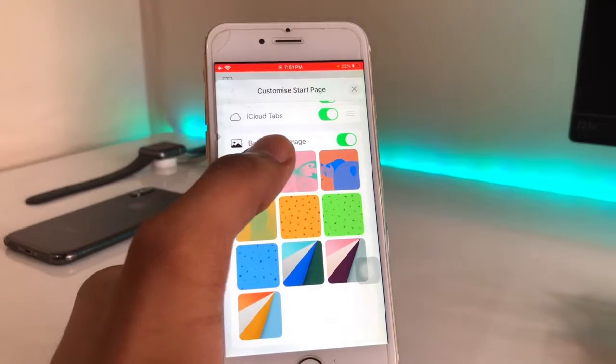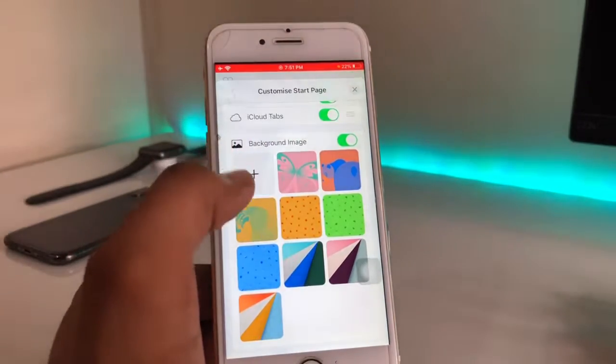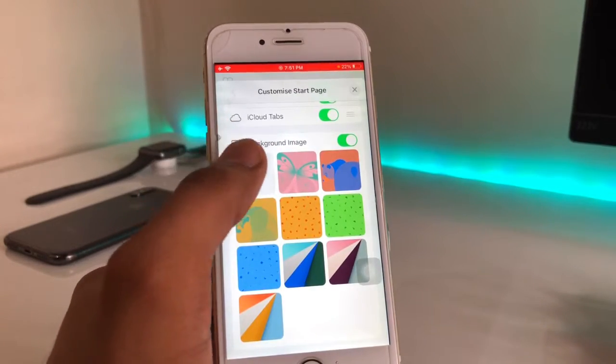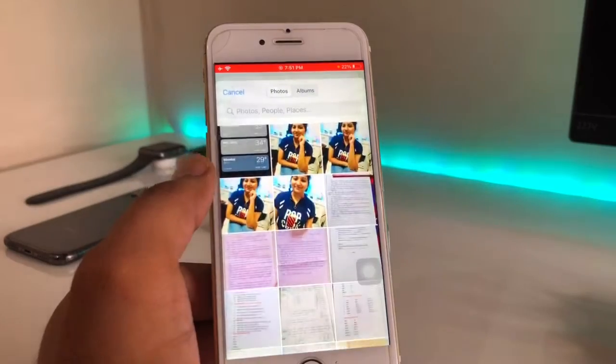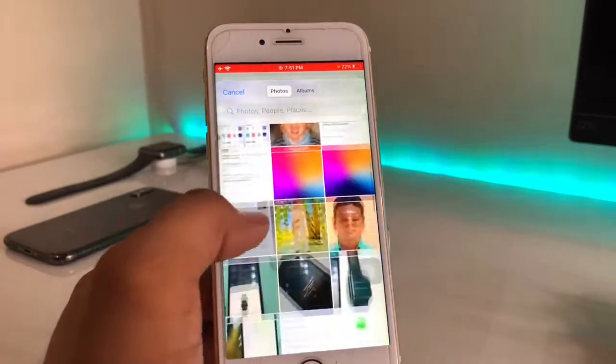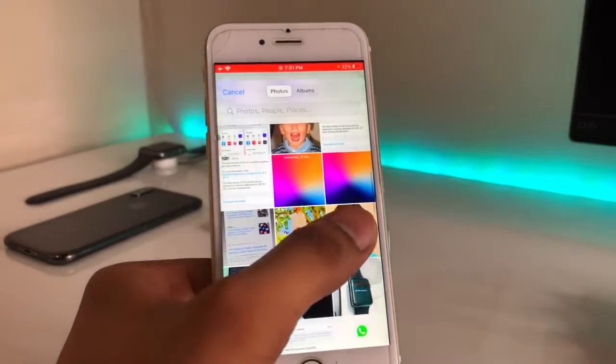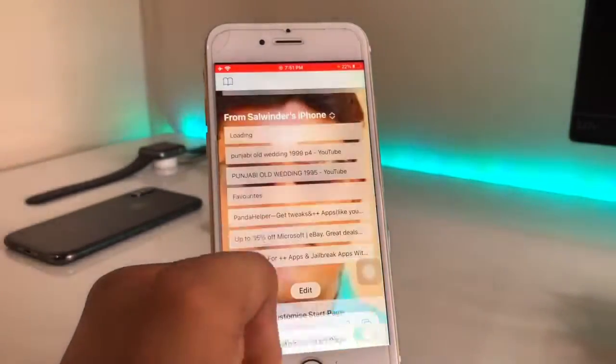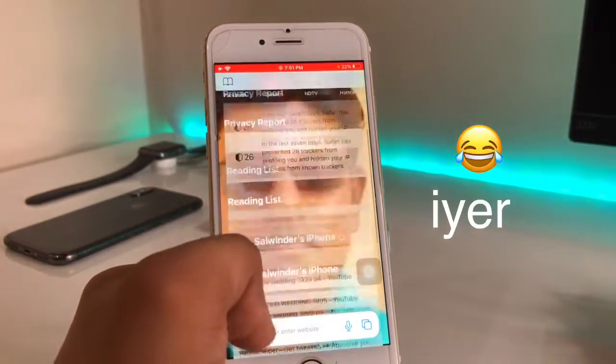We can also set a custom background image. For example, I want to set my photo from the Photos app, so I will just hit on this plus button here and now I will select this photo.